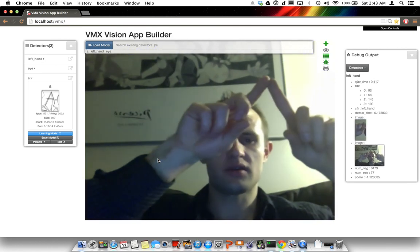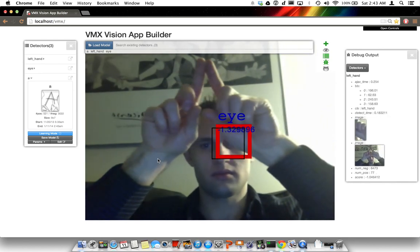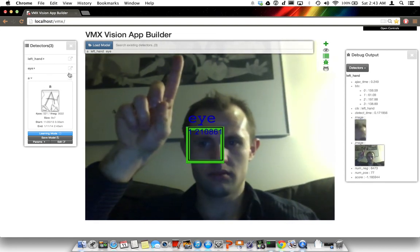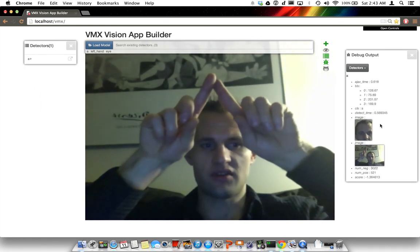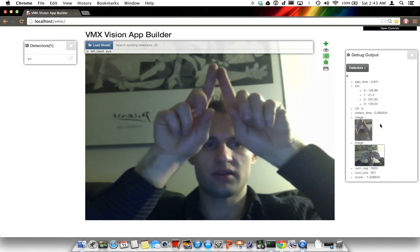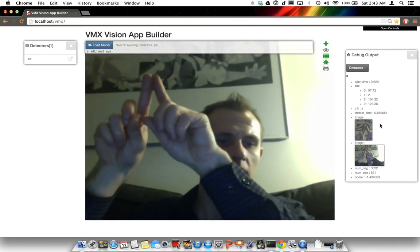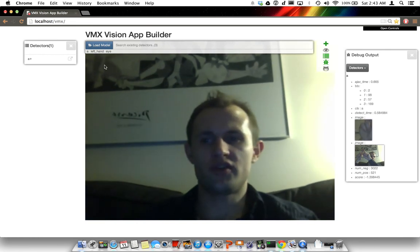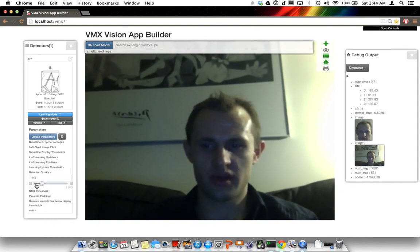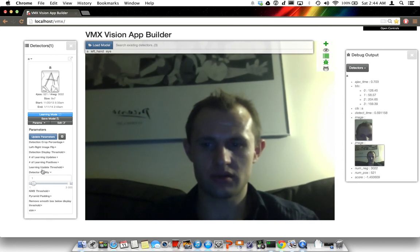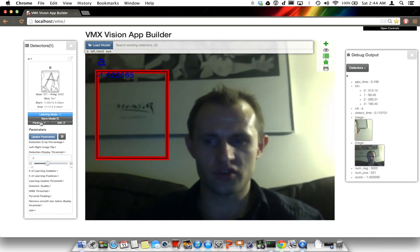Let's see if we could try to make an A. I'll turn off the eye detector and the left hand detector, and now I see that the debug pane is intact. It's too hard to tell if I can actually make the A, so I'm going to change the detector quality to 1 — so it's only going to display the top detection. And I'm going to change the display threshold to negative 2 so it's always showing the top scoring thing.